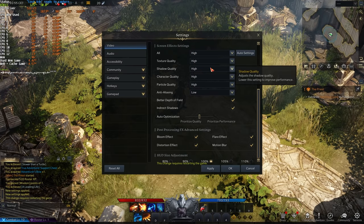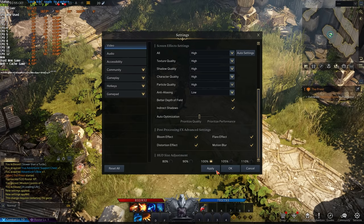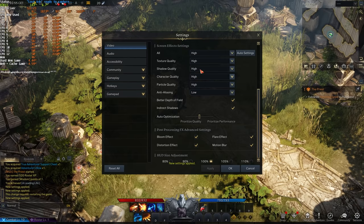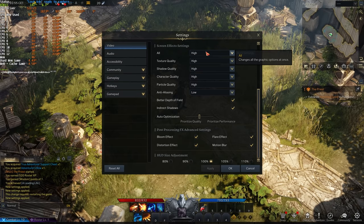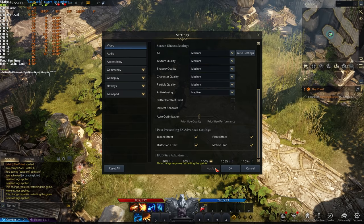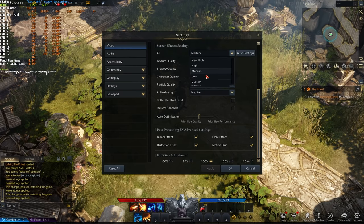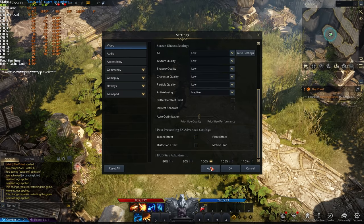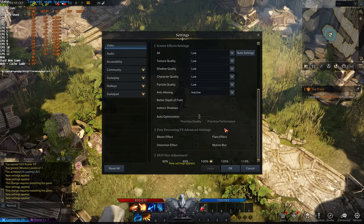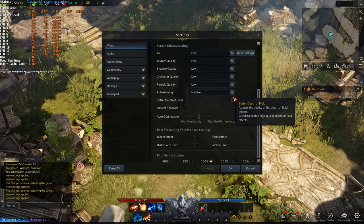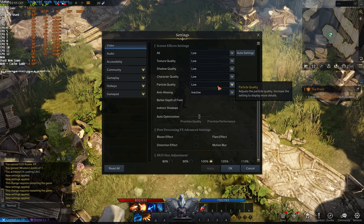So 130 on very high, cranking it down, apply, 140-ish on high, further down, 160 on medium, further down, low, 180 or so FPS. Already a lot better.